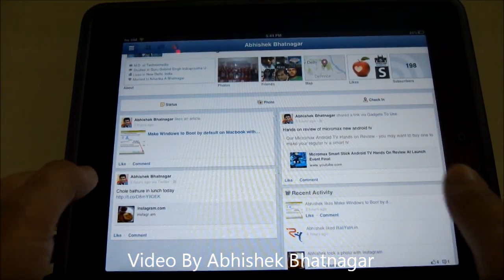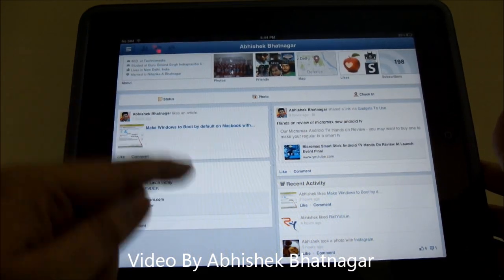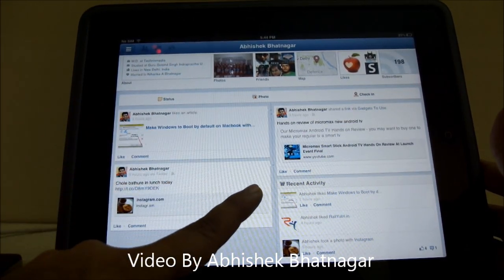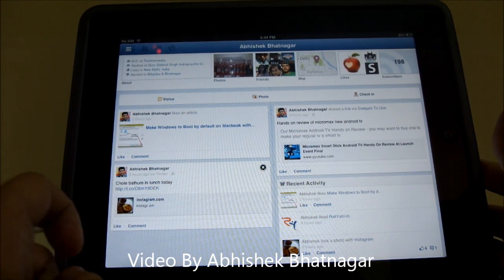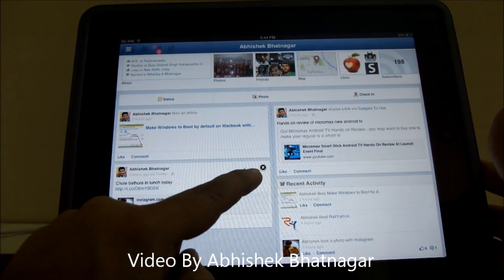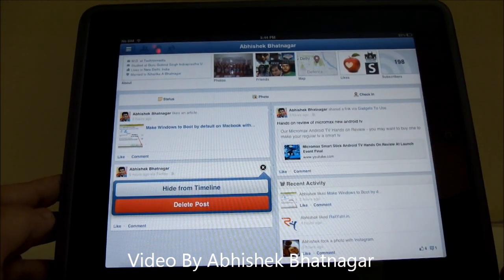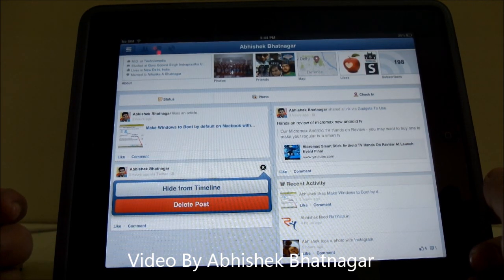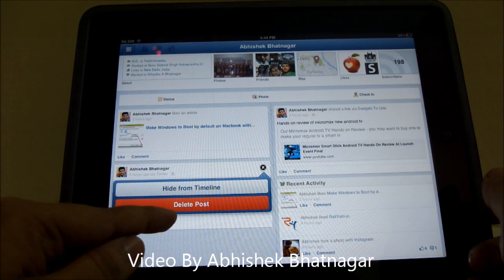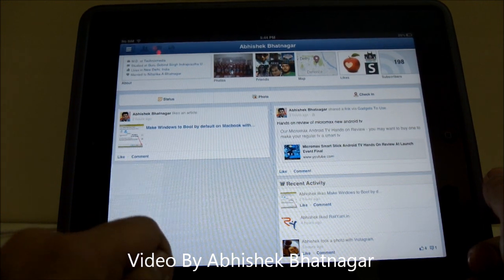In case I want to delete these updates, I have to swipe my finger from the right to the left on the status update. Here I see a small black cross — if I tap it, it gives me the option to delete the particular update or I can hide it from my timeline. In case I want to delete it, I can always select the option of delete post.